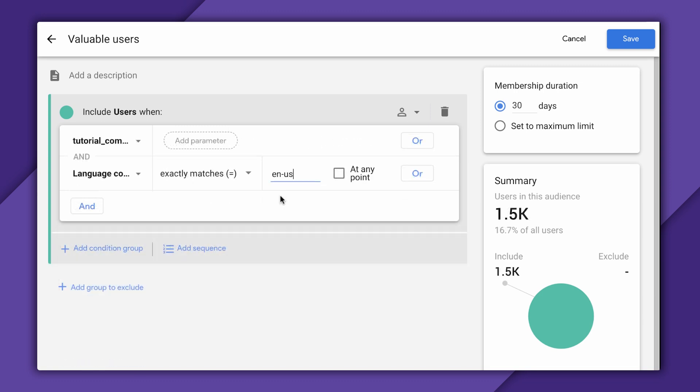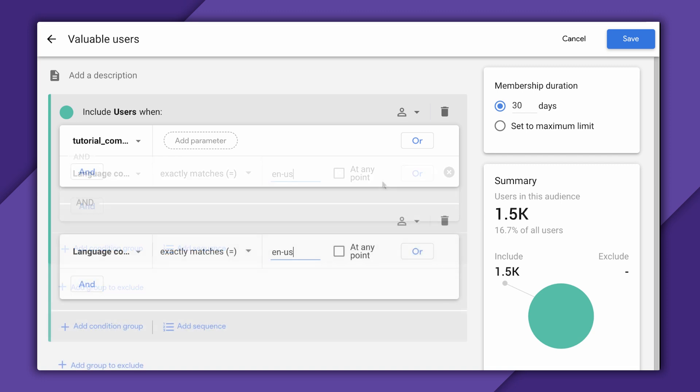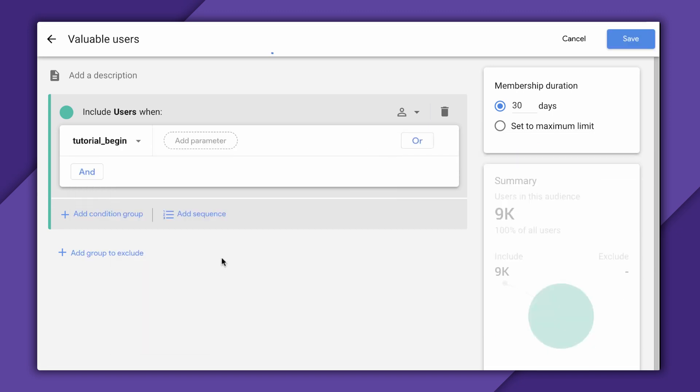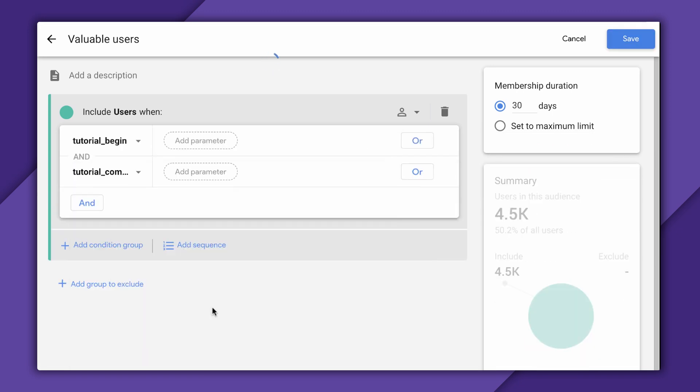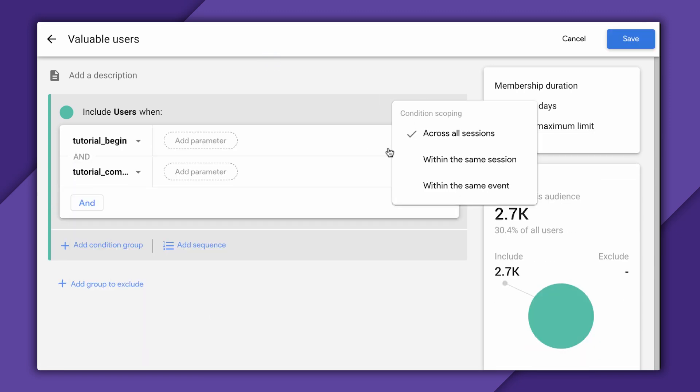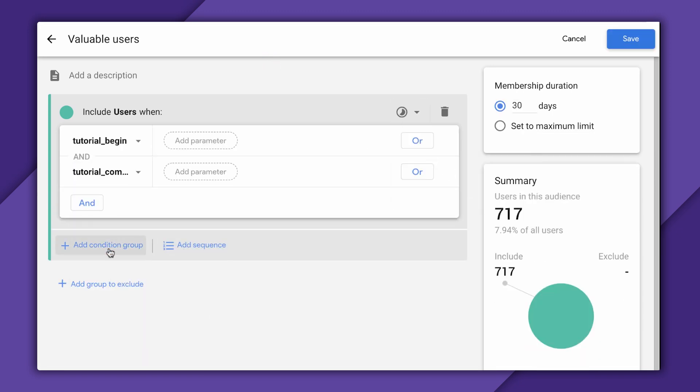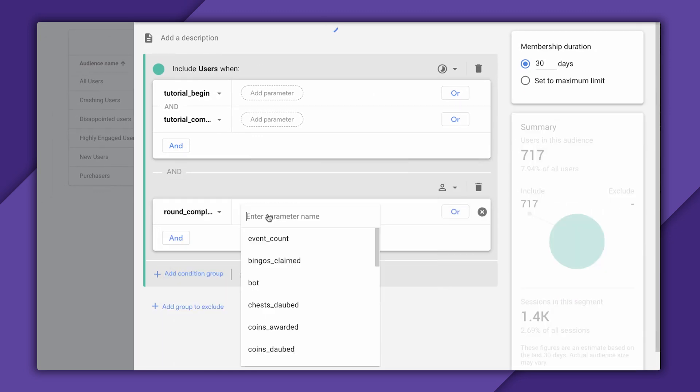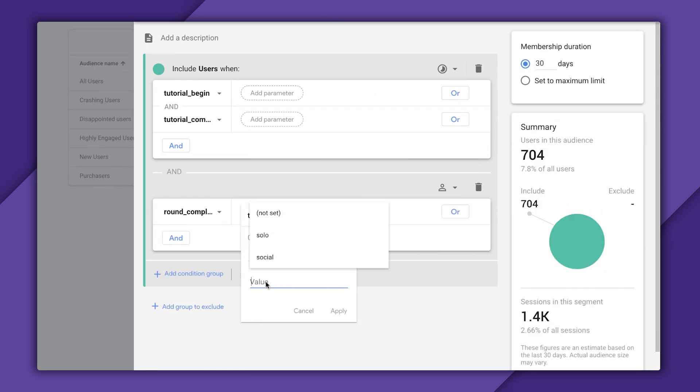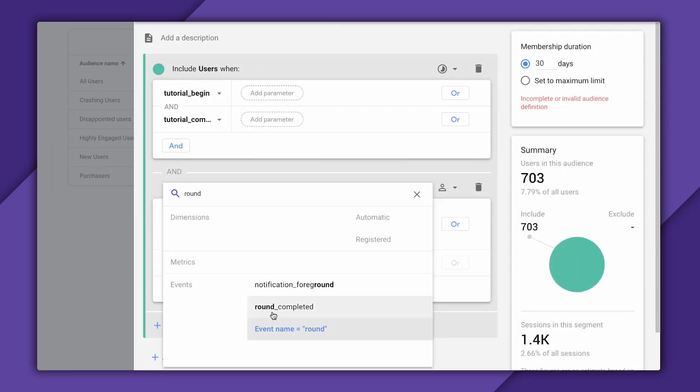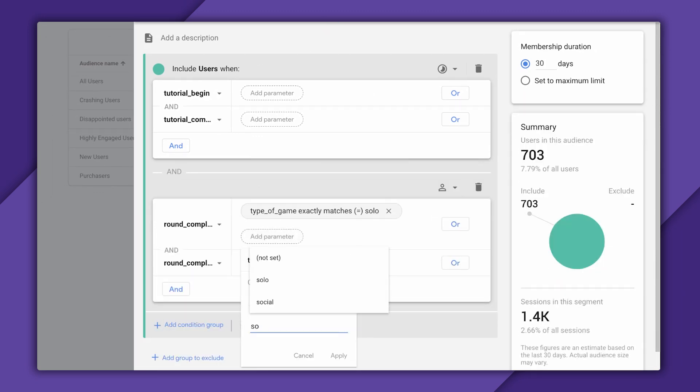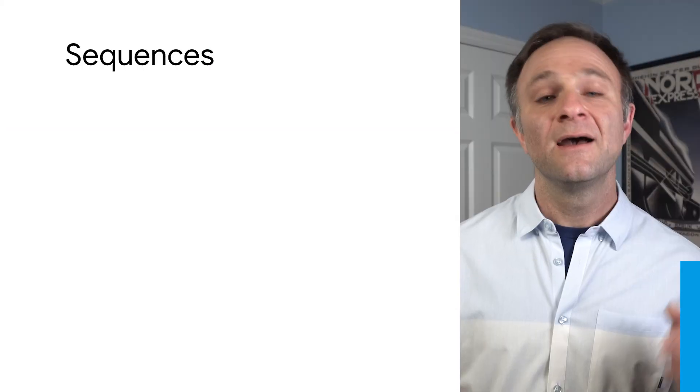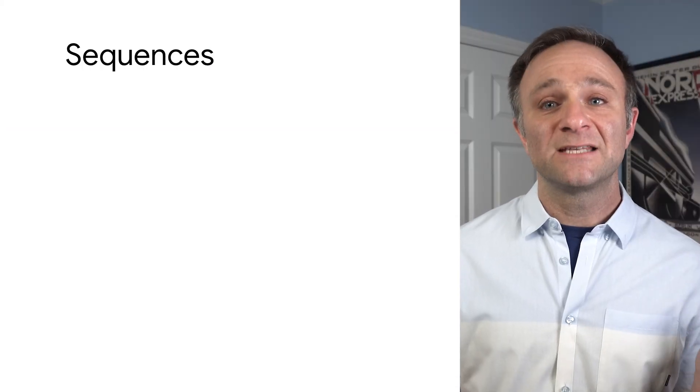You might notice I can perform ands in two different ways, by anding different conditions together here, or by adding a completely different condition group. In general, there's not much difference between these two. The difference would be if I want different scoping across these two groups. Like I might want to create an audience of users who start and finish the tutorial in the same session, and also people who played both a social and a solo game across different sessions. But that's definitely moving to some advanced features there, so don't worry too much about this.